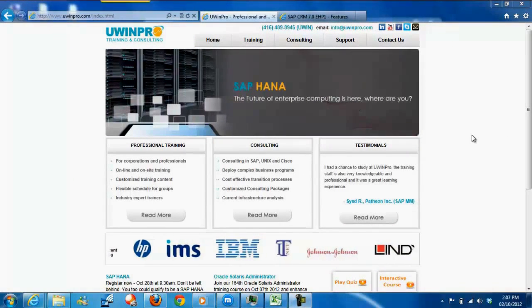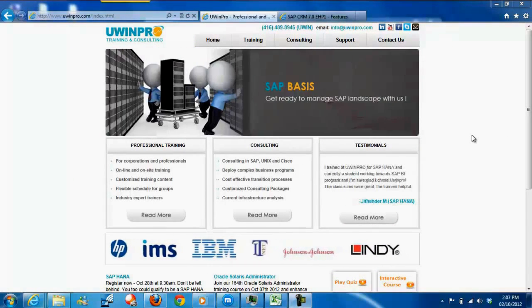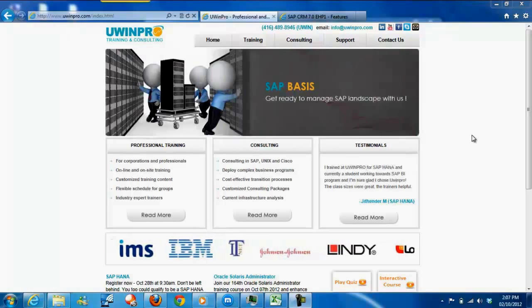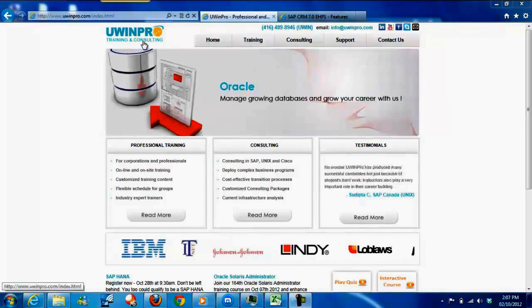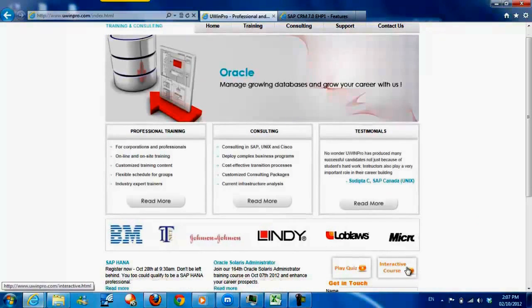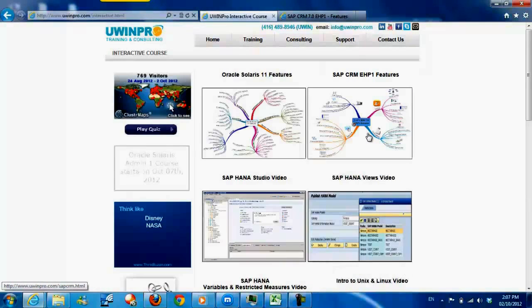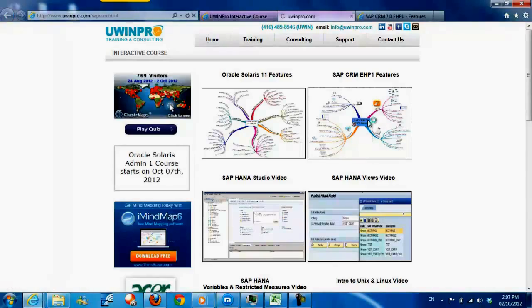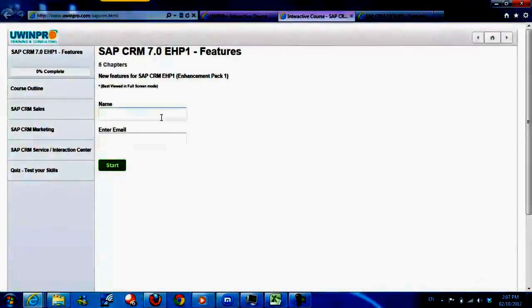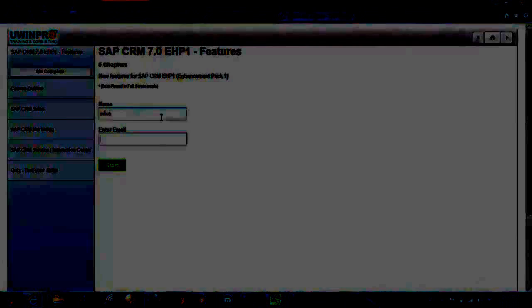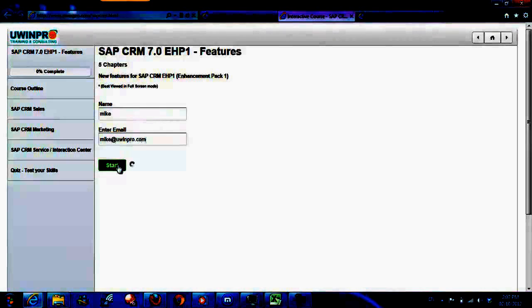Hello. In this demo, we will look at some of the features for SAP CRM EHP1 package. I'm on evenpro.com website. Click on interactive course, click on EHP1 features content. Enter name, email ID, click start.